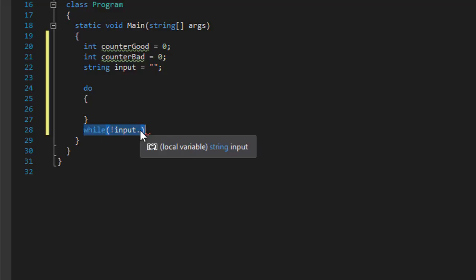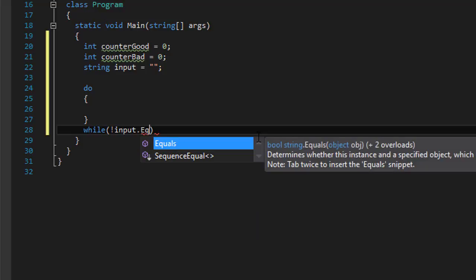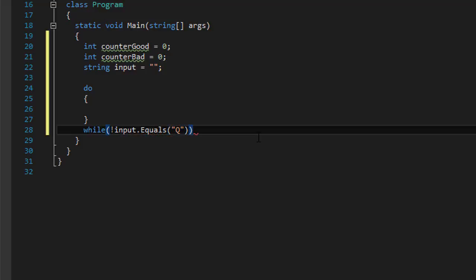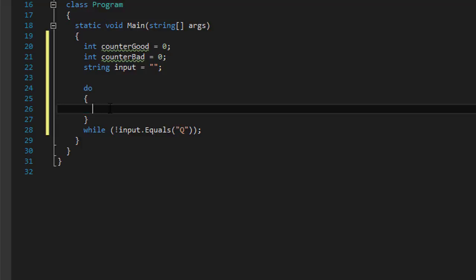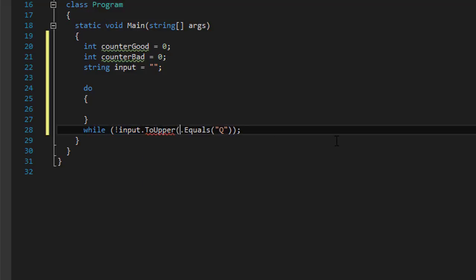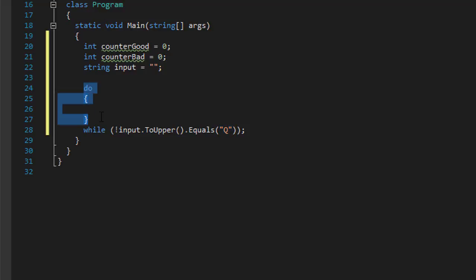So the while condition is: input is not equal to Q. The syntax is input does not equal Q and we will be doing the do-while loop. However, if the user enters a lowercase Q, this uppercase Q would not pick it up. So we can do input.ToUpper() — we convert it to uppercase, and if that does not equal uppercase Q, we will go to another iteration of our loop.